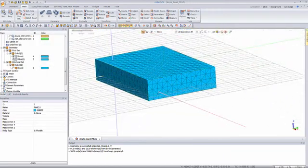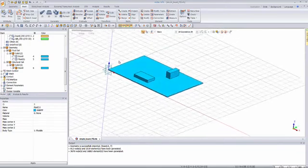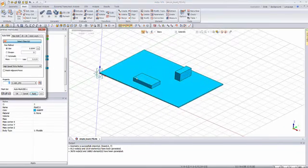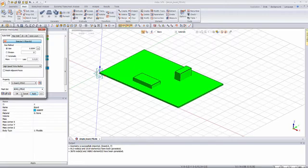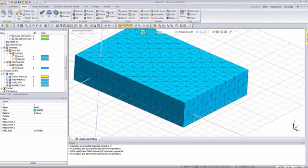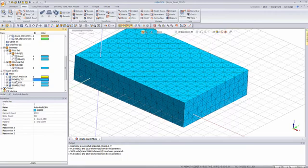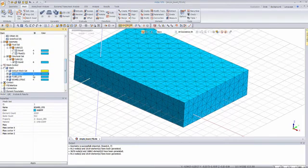Now I will hide this mesh set and these parts and display the structural board. I have to create the mesh here for the structure again, because the property is different. For the first mesh set I forgot to give a name, so let's do it now. The mesh sets are ready.